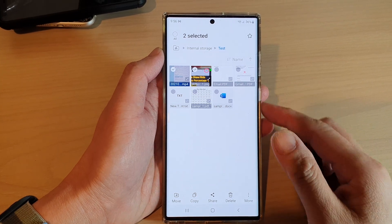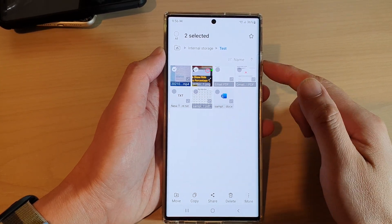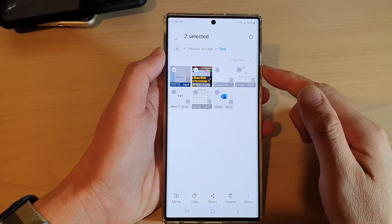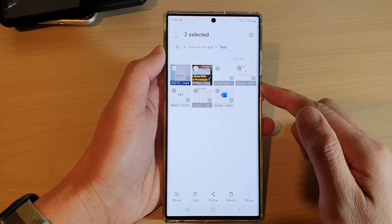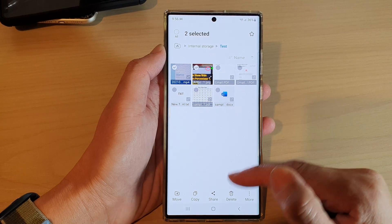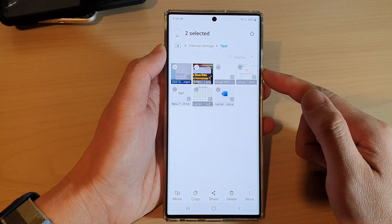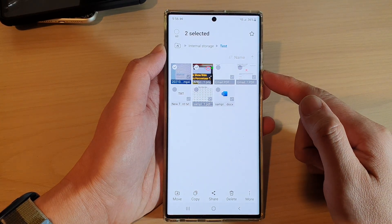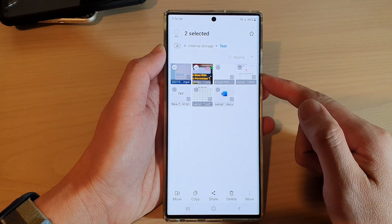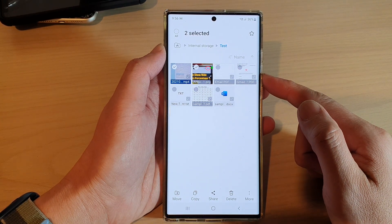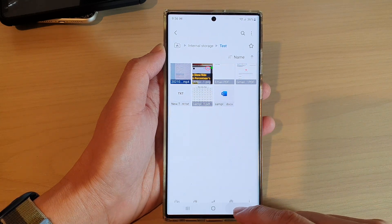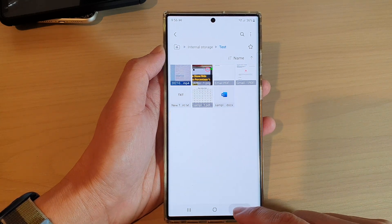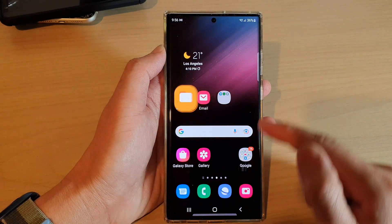Hey guys, in this video we're going to take a look at how you can copy files to another folder in My Files on the Samsung Galaxy S22 series.